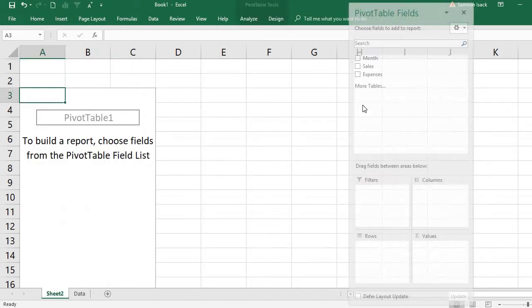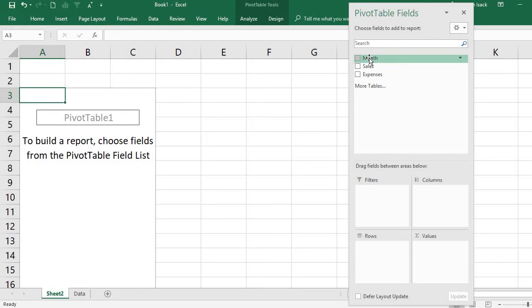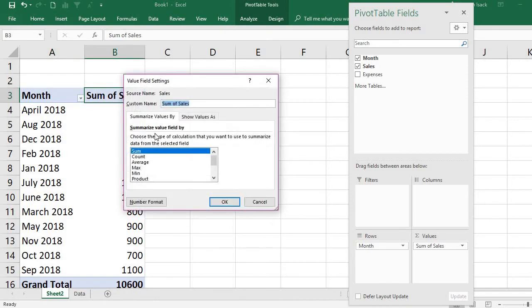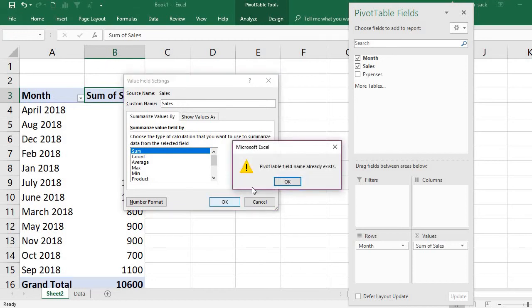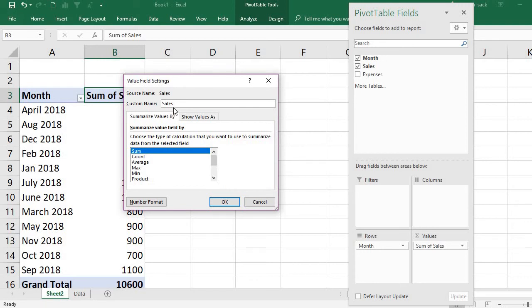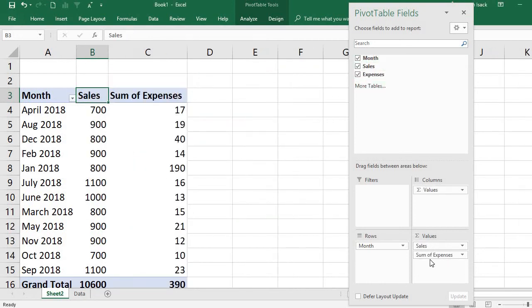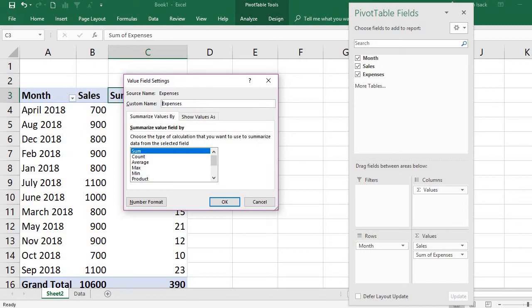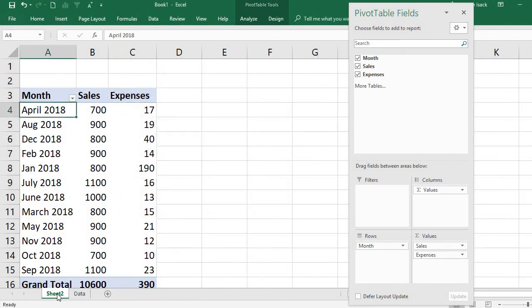I'll select month and sales for the pivot table. Place month in the appropriate area and sales in the values area. Rename the field labels as needed — for example, 'Sales' and 'Expense.' Similarly, add the expense field. Once done, the pivot table is created on the source data which was imported from the text file.